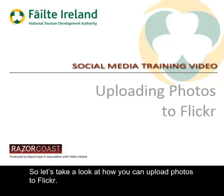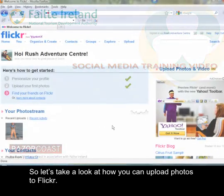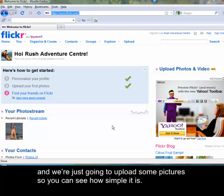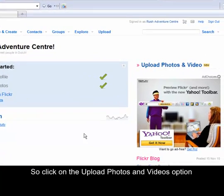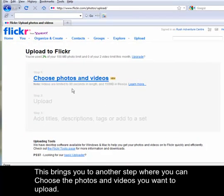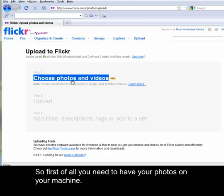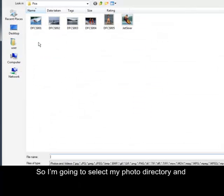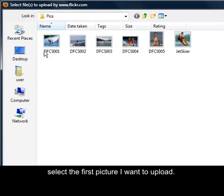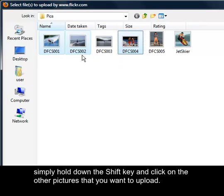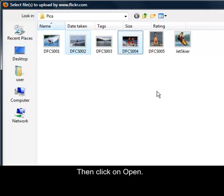So let's take a look at how you can upload photos to Flickr. We're logged in here at the moment as Rush Adventure Centre and we're just going to upload some pictures so you can see how simple it is. Click on the upload photos and videos option. This brings you to another step where you can choose the photos and videos you want to upload. So first you need to have your photos on your machine. Select your photo directory and select the first picture you want to upload. Now if you want to select multiple pictures, simply hold down the shift key and click on the other pictures that you want to upload. Then click on open.